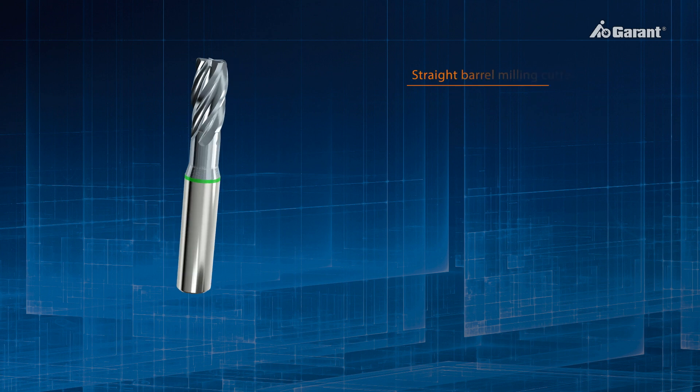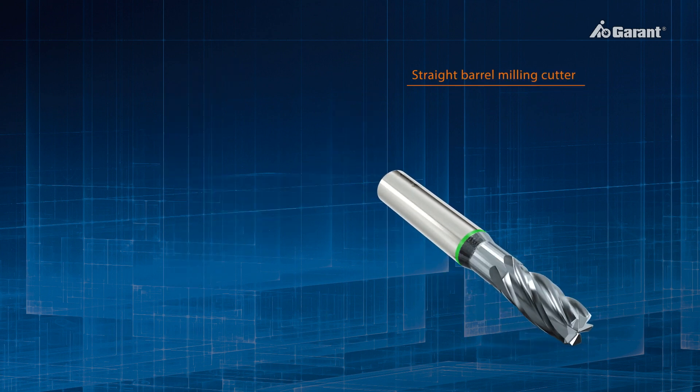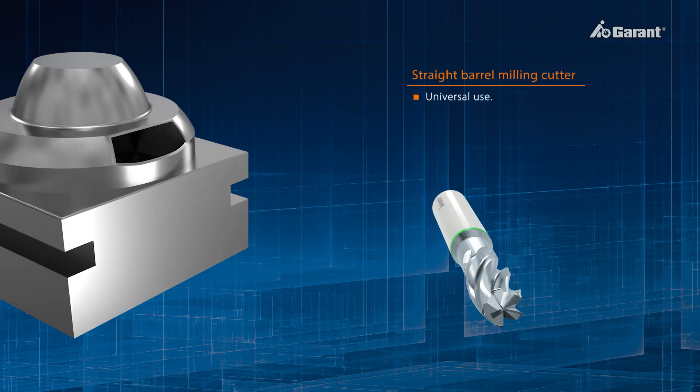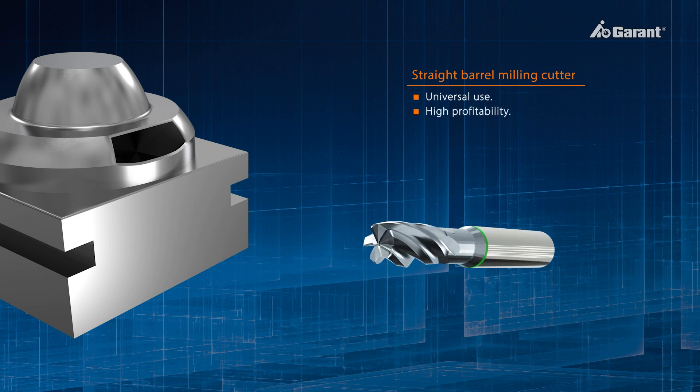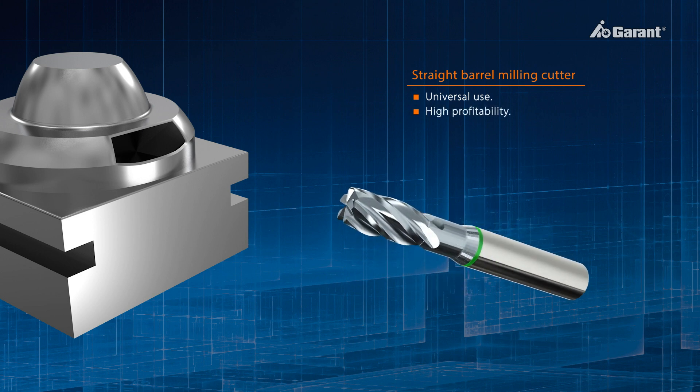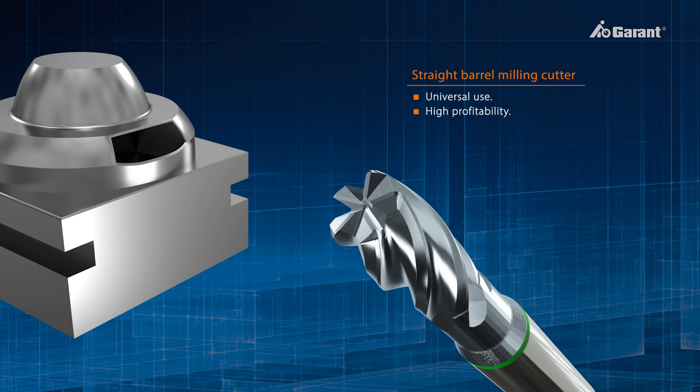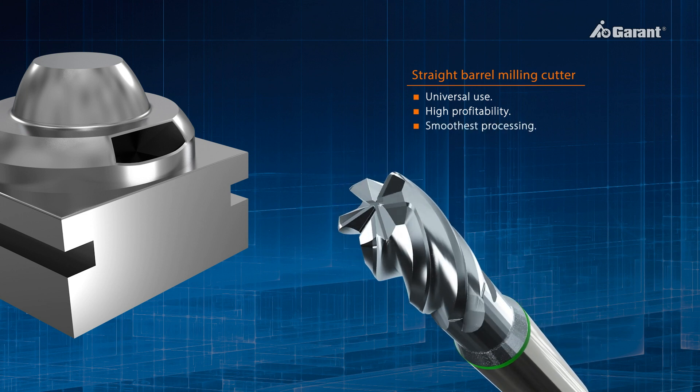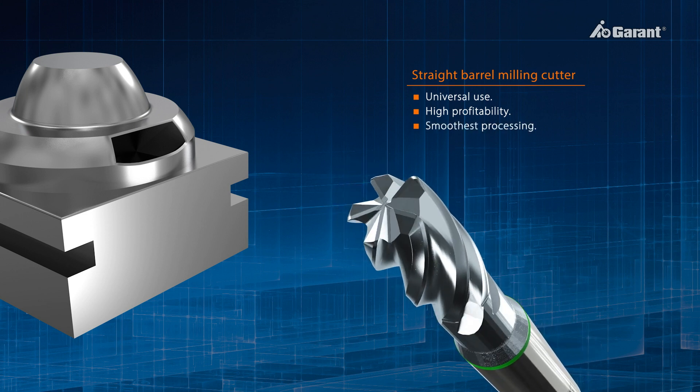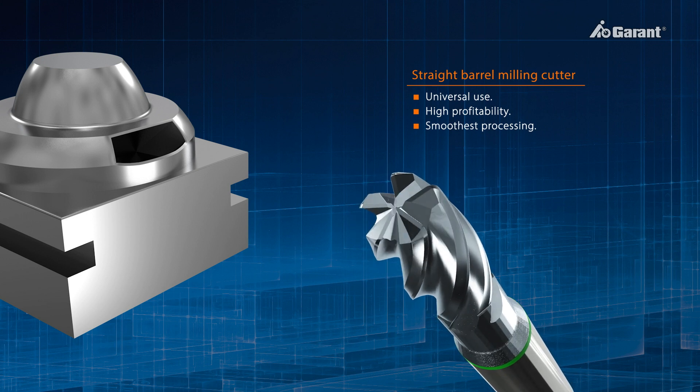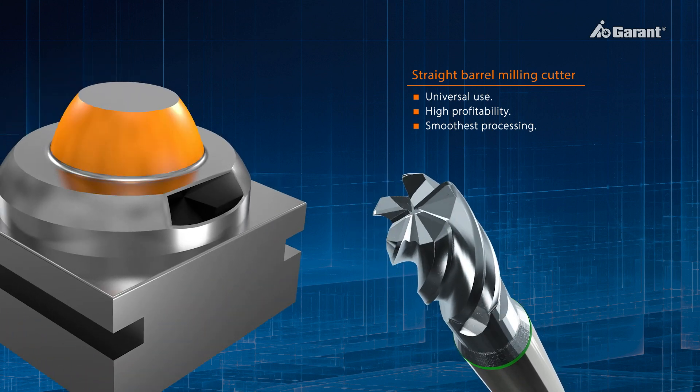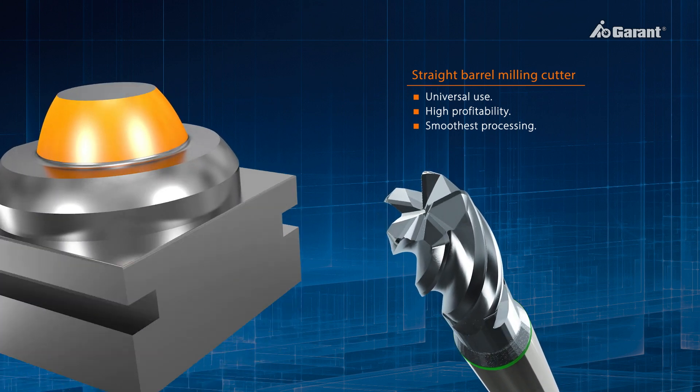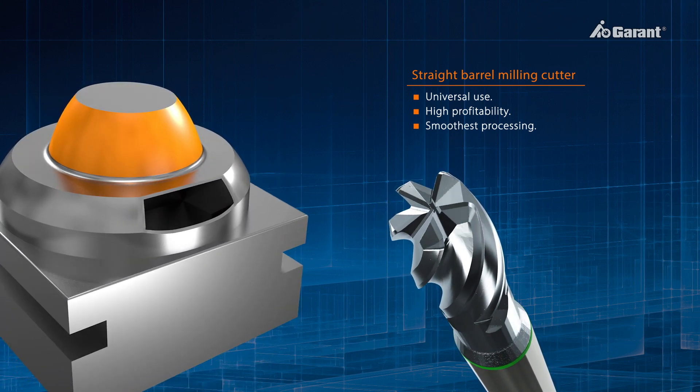Thanks to their geometry, straight barrel milling cutters are intended for general-purpose use, and are characterized by their high cost-effectiveness and high-performance coating. The five unequally spaced cutting edges ensure a particularly smooth cutting action when machining. It's particularly suitable for freely accessible surfaces without obstructions, and can even be used on three-axis machines.